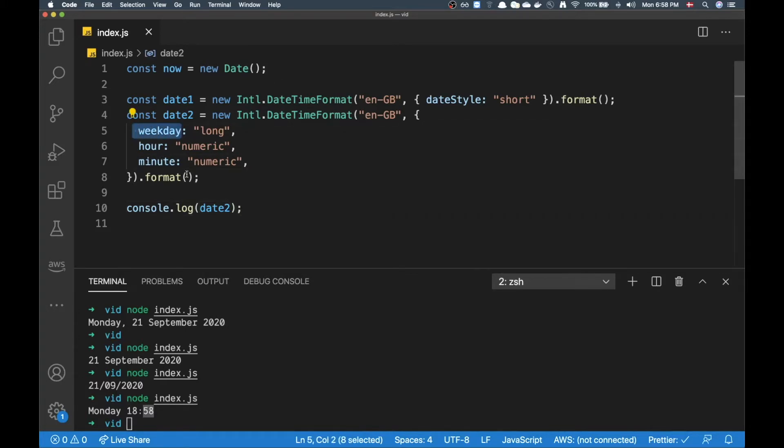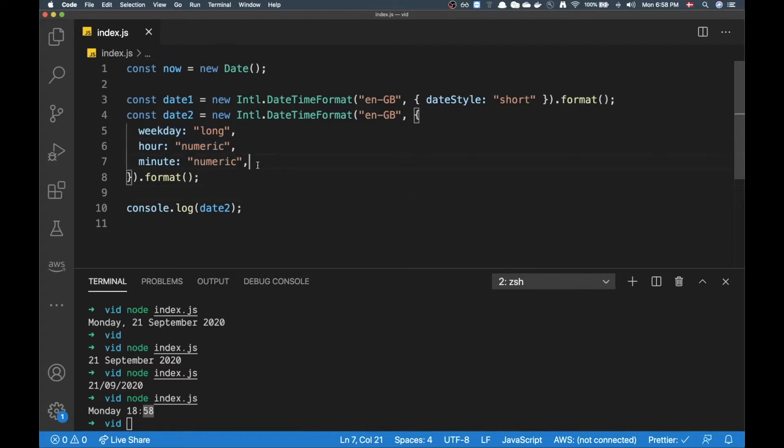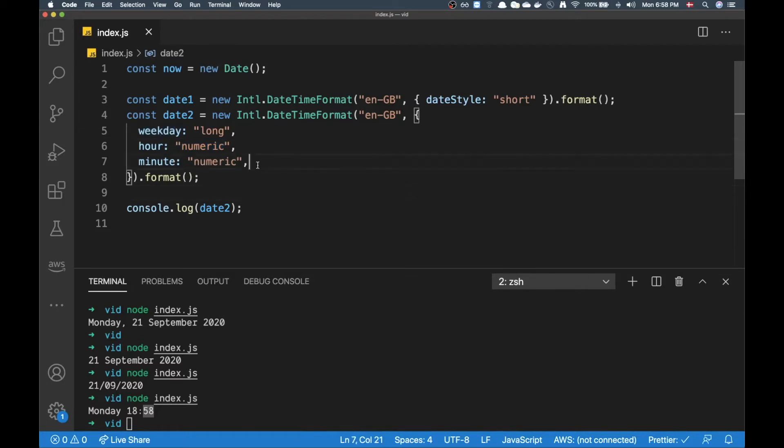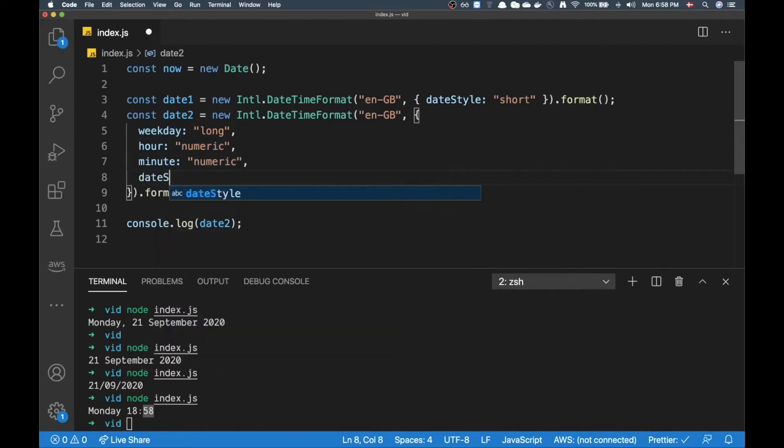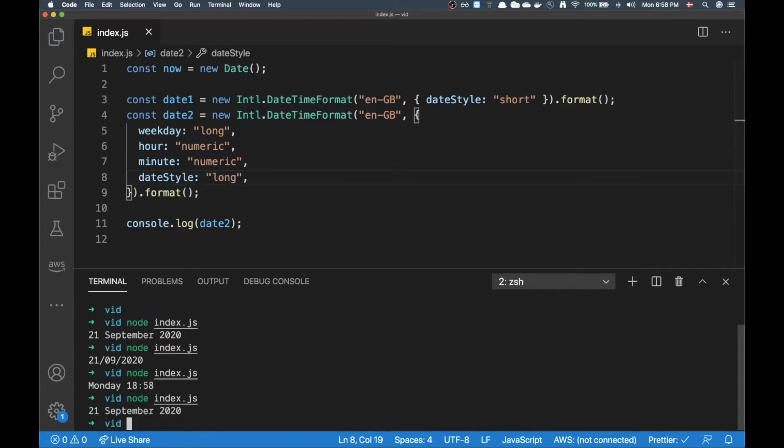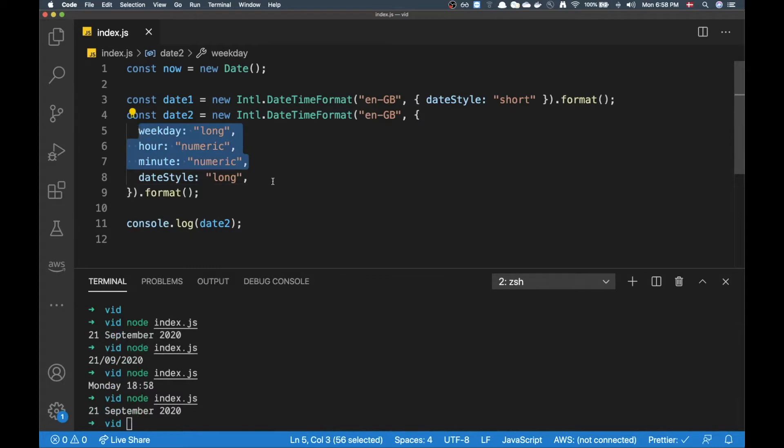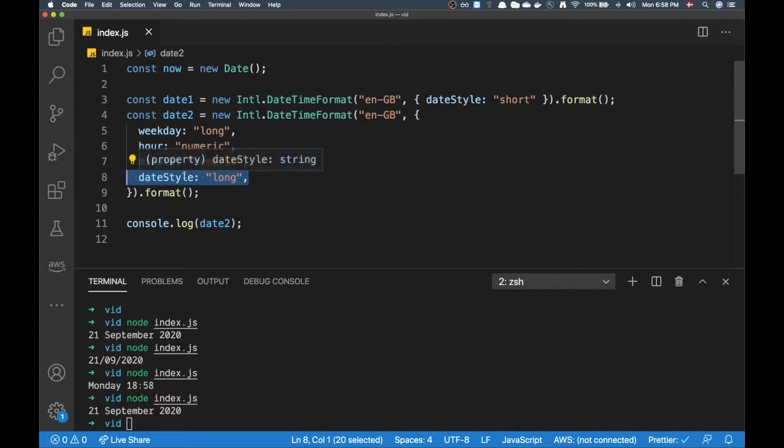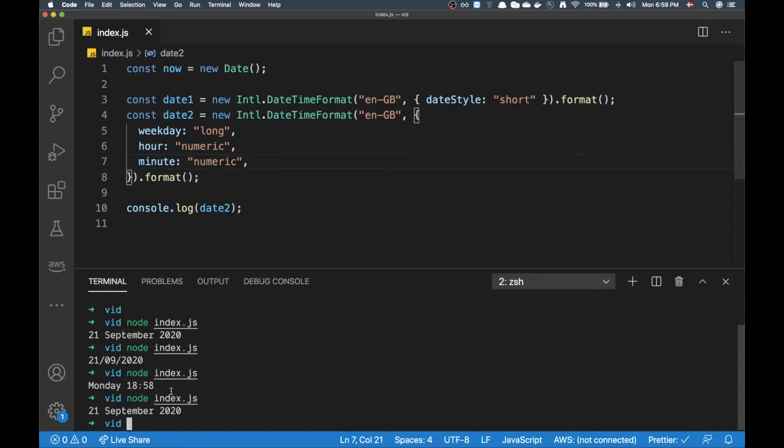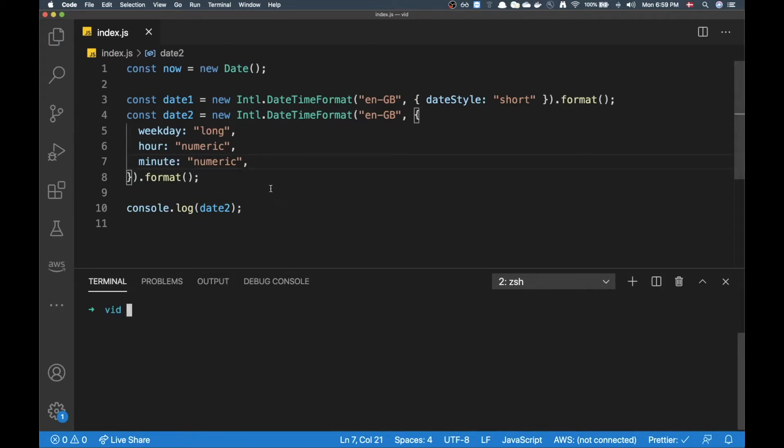That's because I said hey I want weekday but I also want hour and minute. If I would go in here and add dateStyle, let's say dateStyle 'long', I would basically overwrite all of this configuration here. This dateStyle basically takes precedence over this stuff.